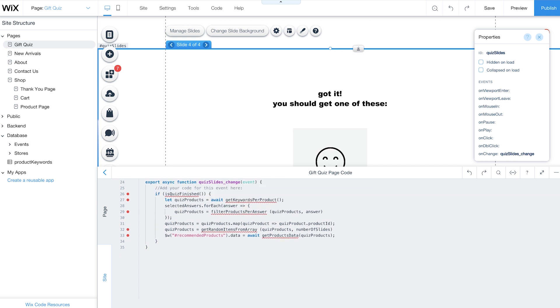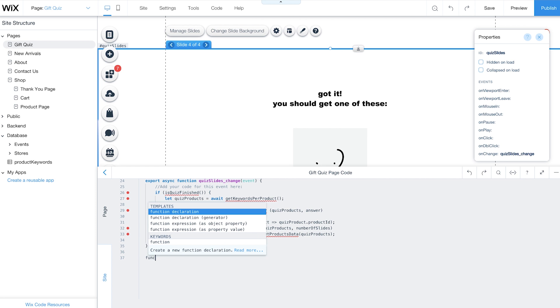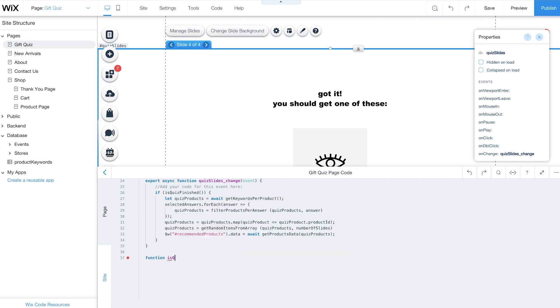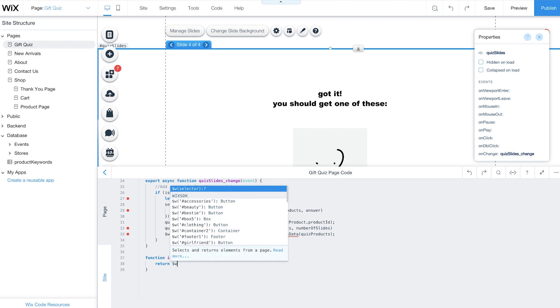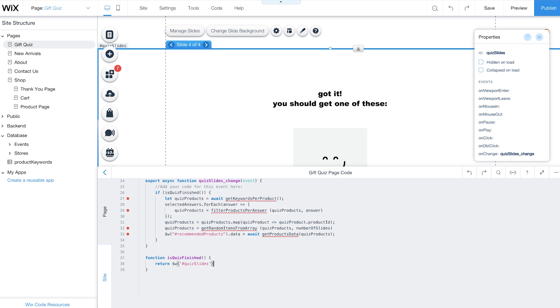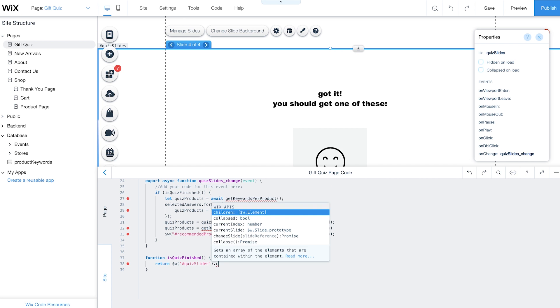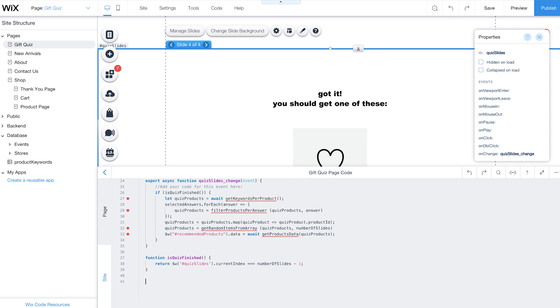Now it's time to write the functions that will be used for your quiz. The IsQuizFinished function will return a value of true if the current slide is the last slide. Because JavaScript arrays are indexed and numbered starting at 0, you'll subtract 1 from your number of slides. For example, an array with 4 elements is numbered from 0 to 3, the index value of the last slide being 3 and not 4.